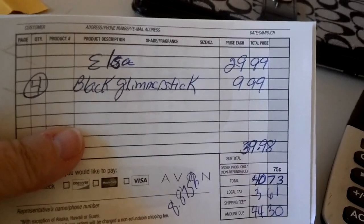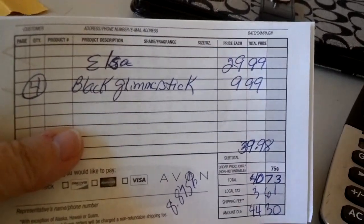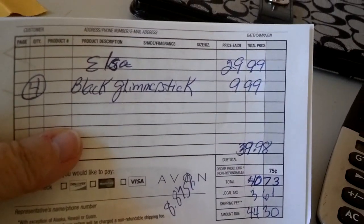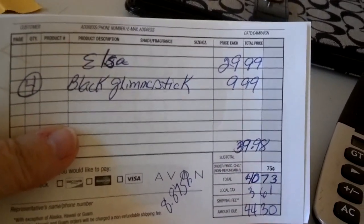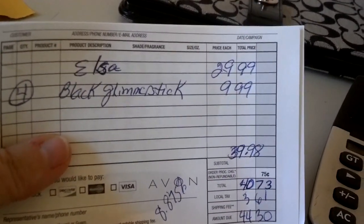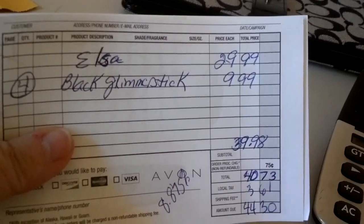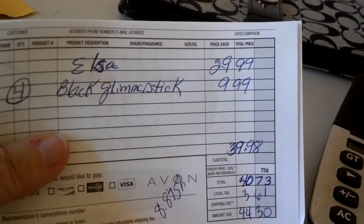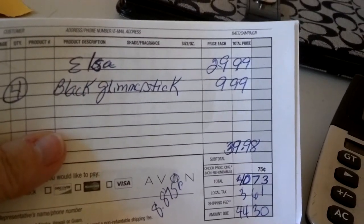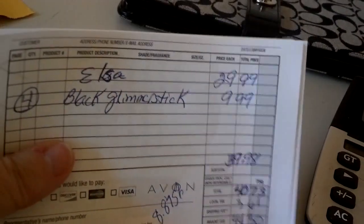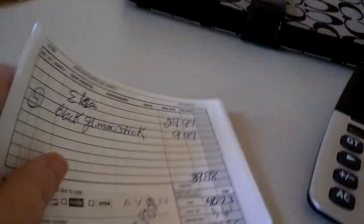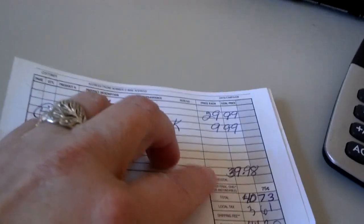What we've got is the first order here with Elsa for $29.99, and the glimmer sticks were four for $9.99, so we've got that written down there, $29.99 plus $9.99. We did this on the calculator, so it's $39.98.